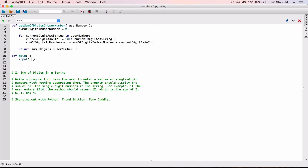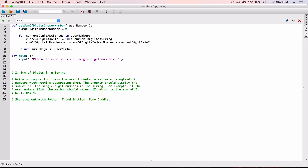The input function takes in what you want to display to the user as a prompt — like a question. So as a string I'm going to tell the user: 'Please enter a series of single-digit numbers.' The input function is going to display this string to the user. The user types in their series of single-digit numbers, and the input function is going to return that value back to us as a string.